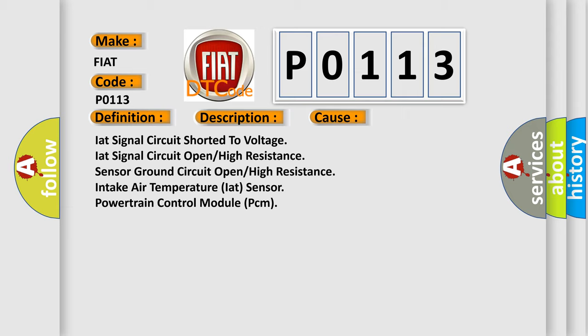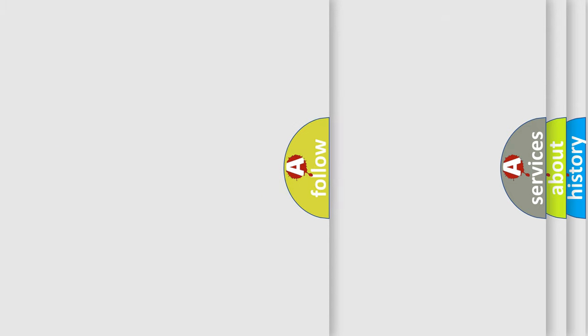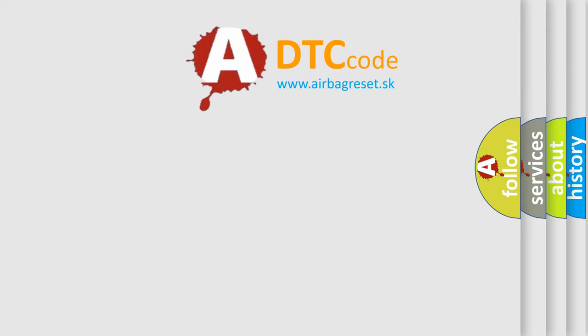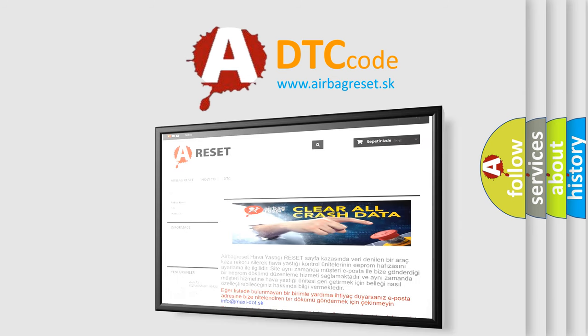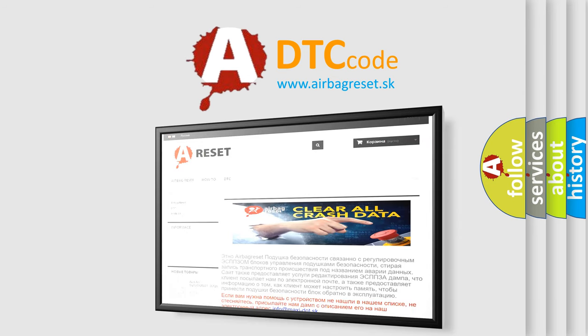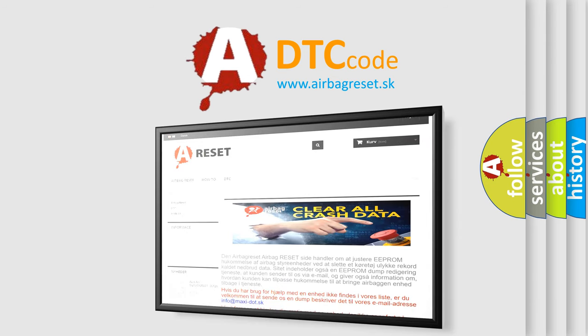The Airbag Reset website aims to provide information in 52 languages. Thank you for your attention and stay tuned for the next video.